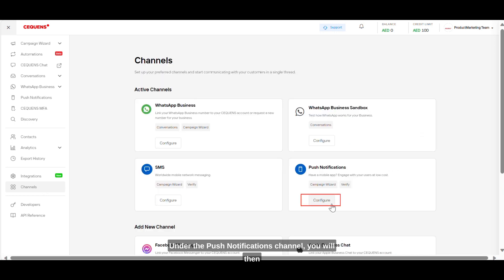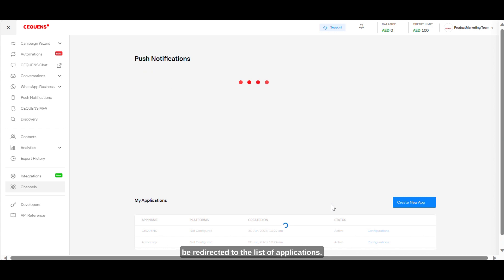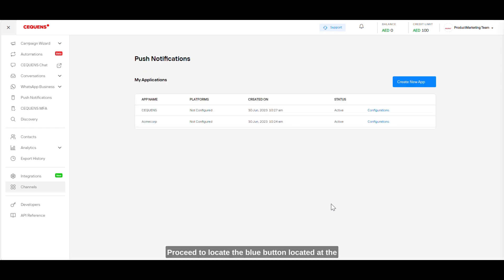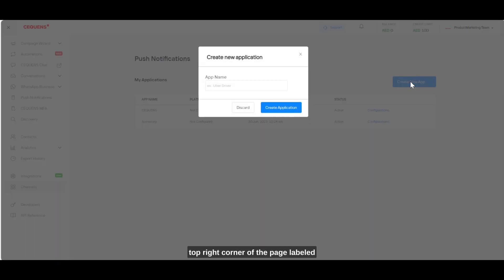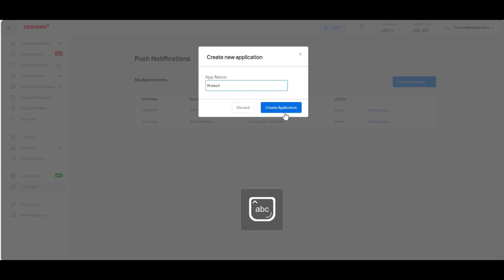You will then be redirected to the list of applications. Proceed to locate the blue button located at the top right corner of the page labeled Create New App. On clicking the button, you can now add a unique name to your application.